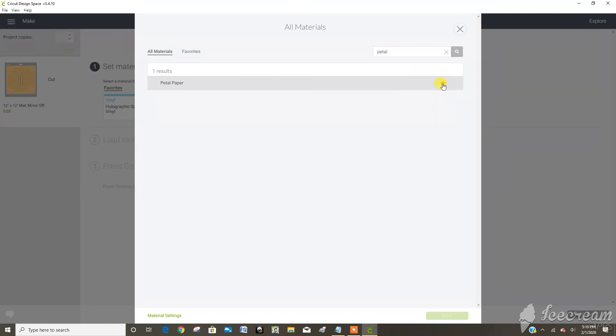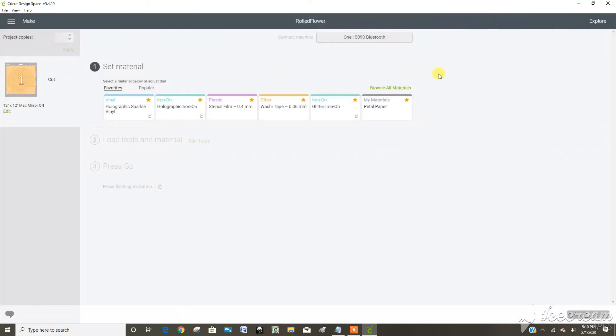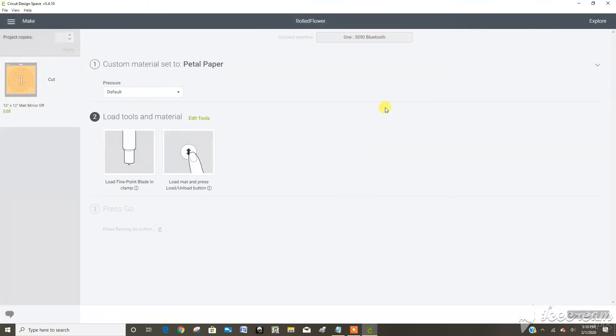I'm going to star it so that it comes up in my favorites. And there it is right there in my favorites now and I can cut with it. So now let's cut some paper and see what we come up with.